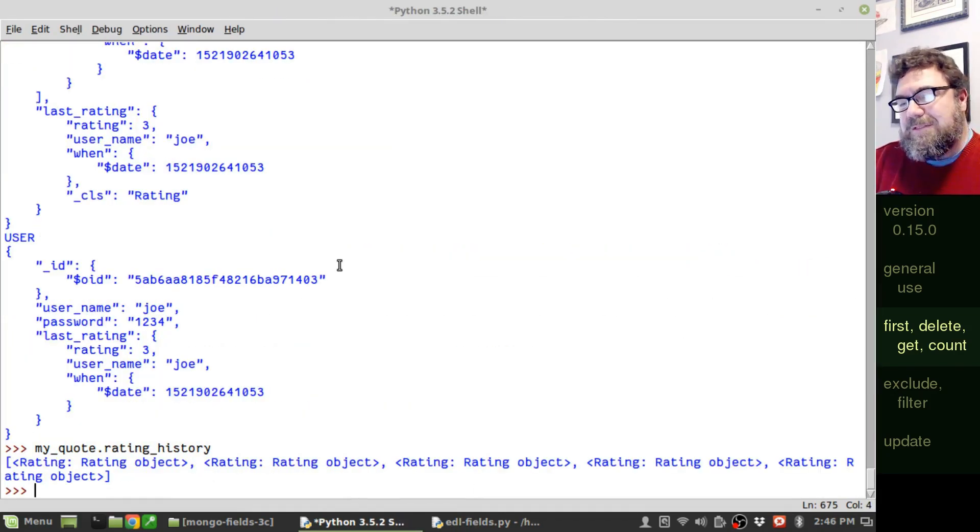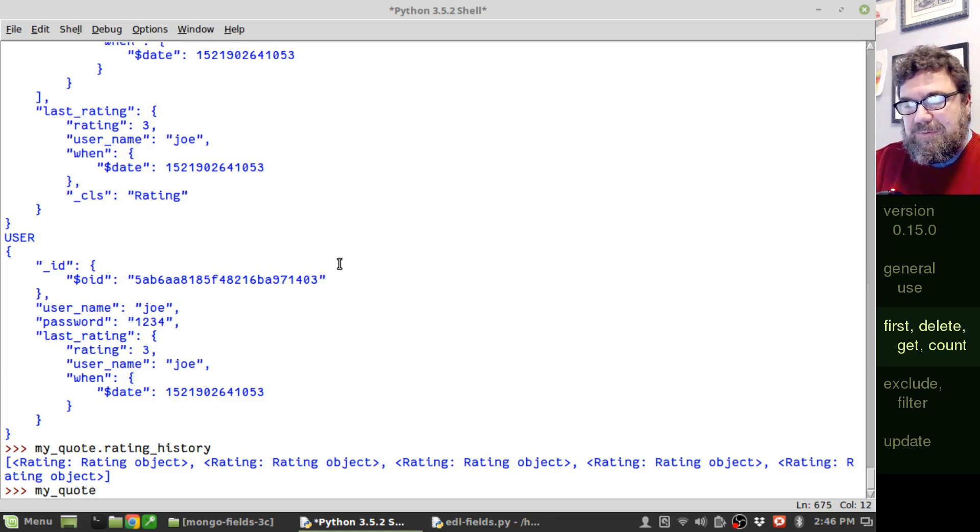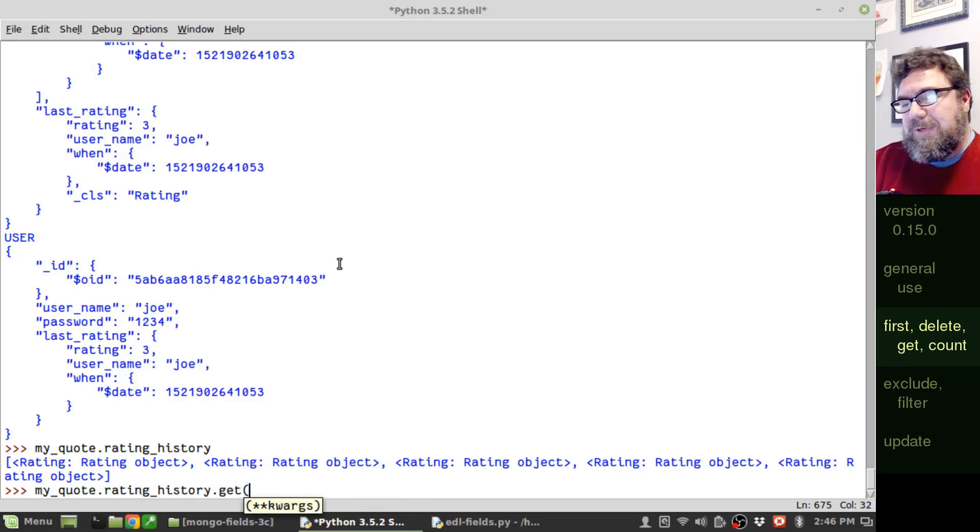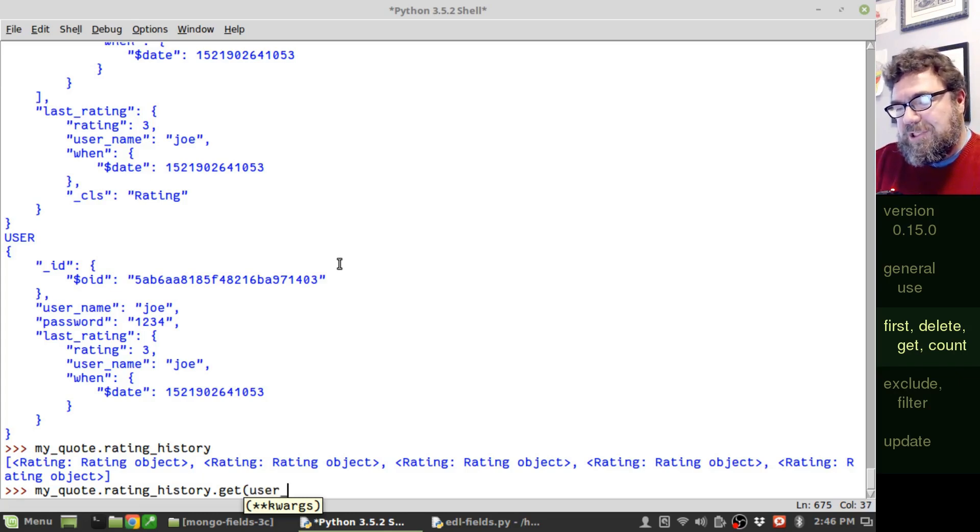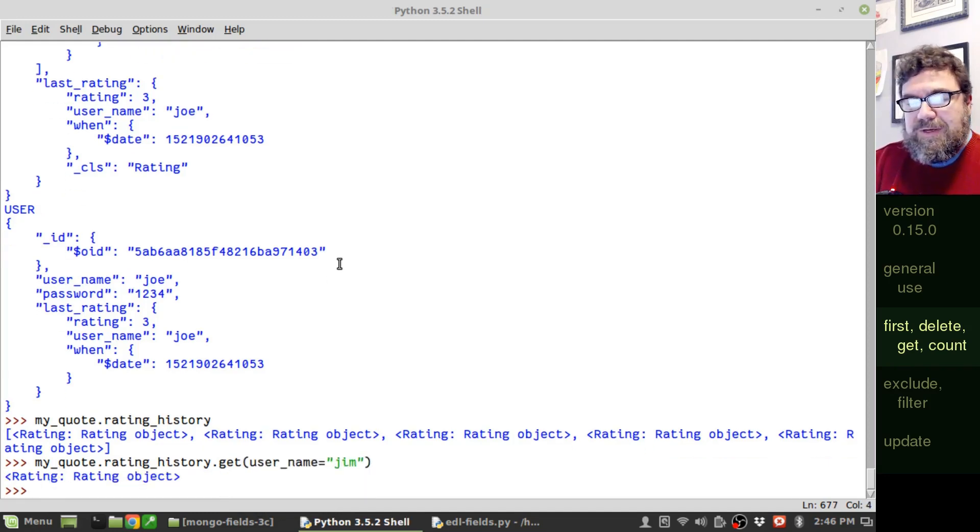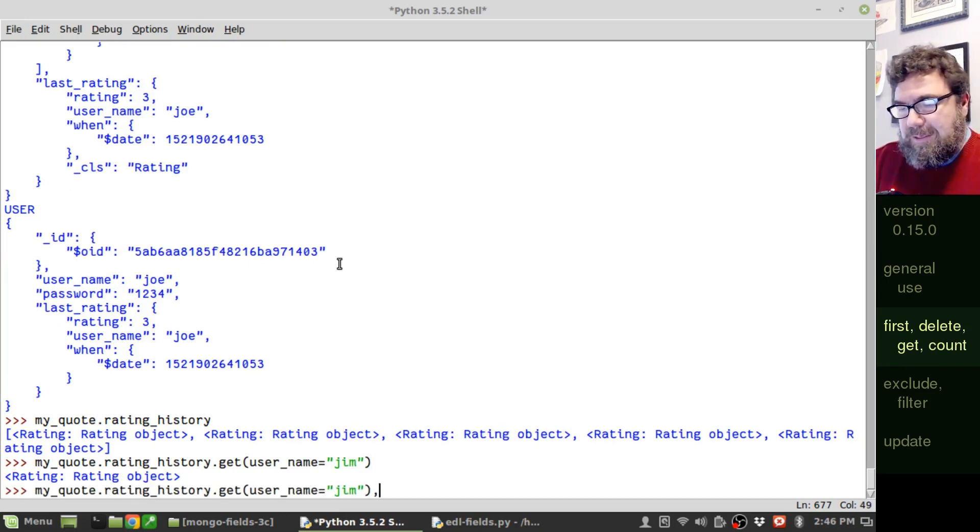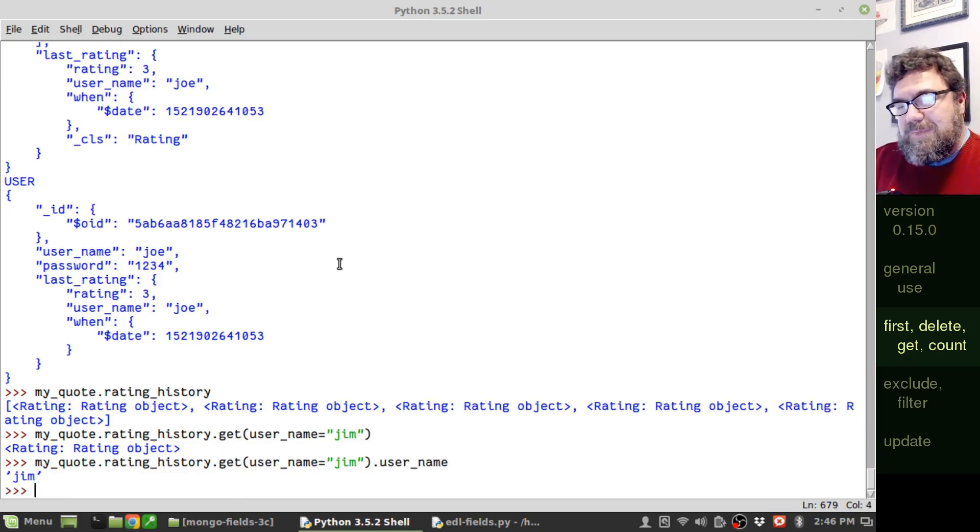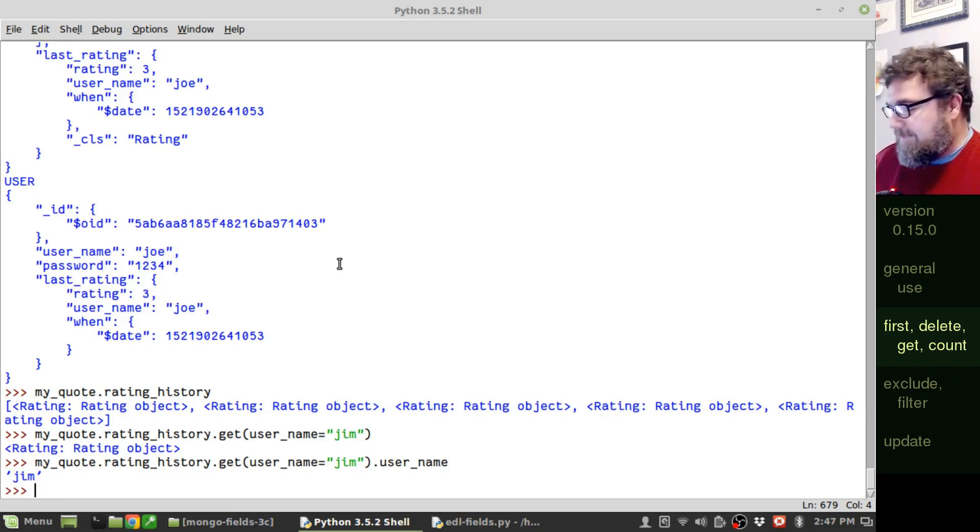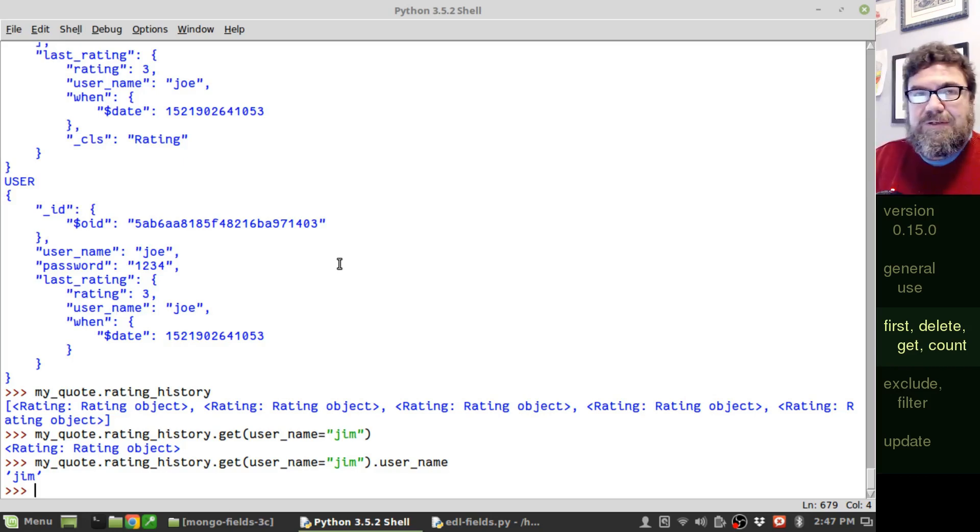One of the methods that's available in this field is the get command, which finds one and only one entry in that list. So in this case, my quote dot rating history dot get, I can put in parameters the object that I'm looking for specifically. So if I want to find Jim's entry, I can type username equals Jim. And it will find that one entry. In fact, if I do that again, and put out the username, you'll see that it actually says Jim. Now, if it's missing, you'll get back a does not exist error. If there are two entries or more than one entry of any kind, you'll get back a multiple objects returned error. And we'll see this in examples later.